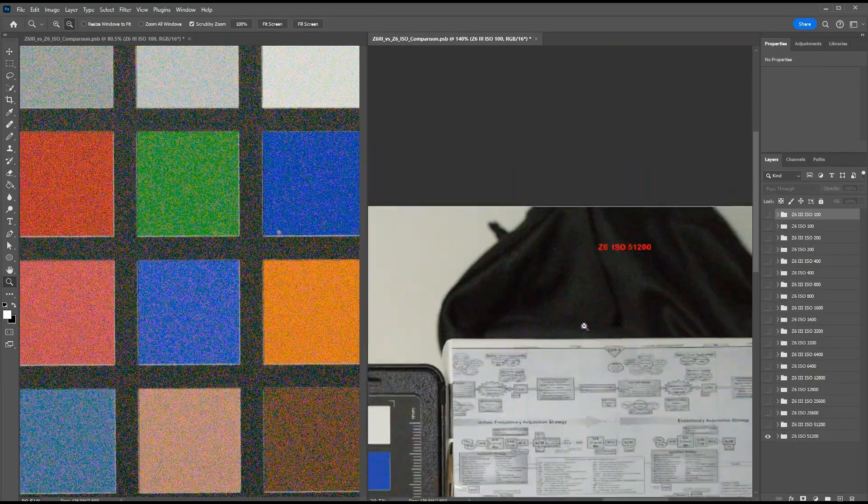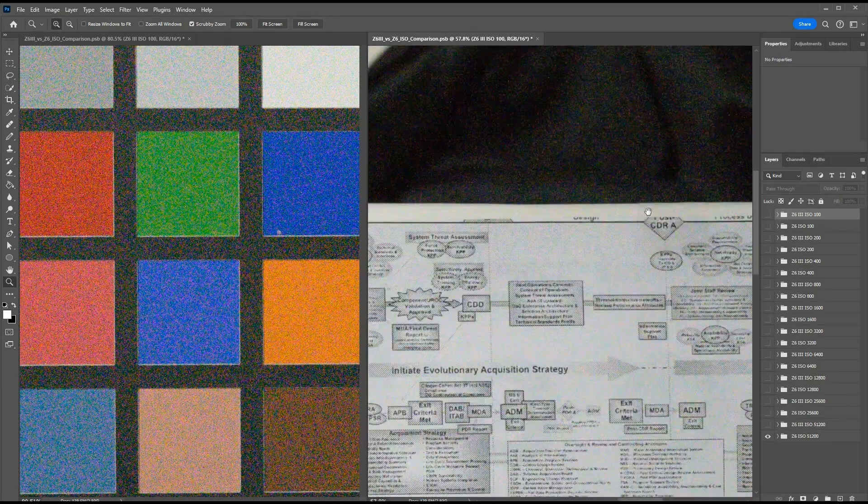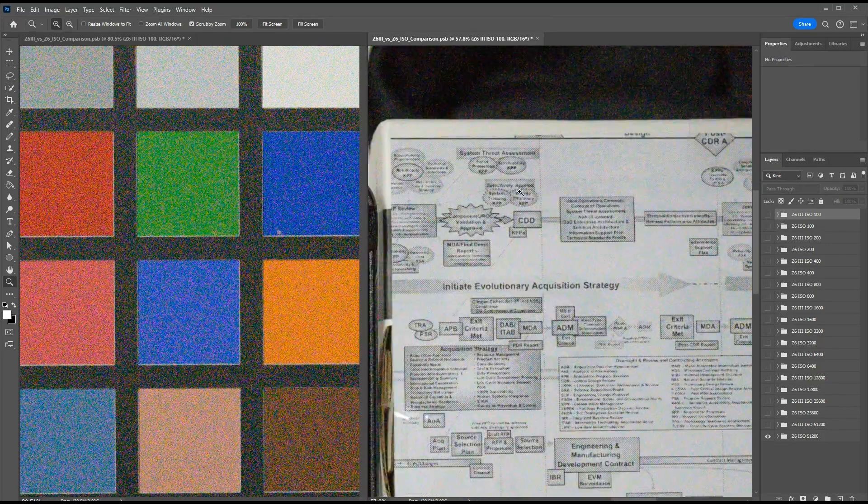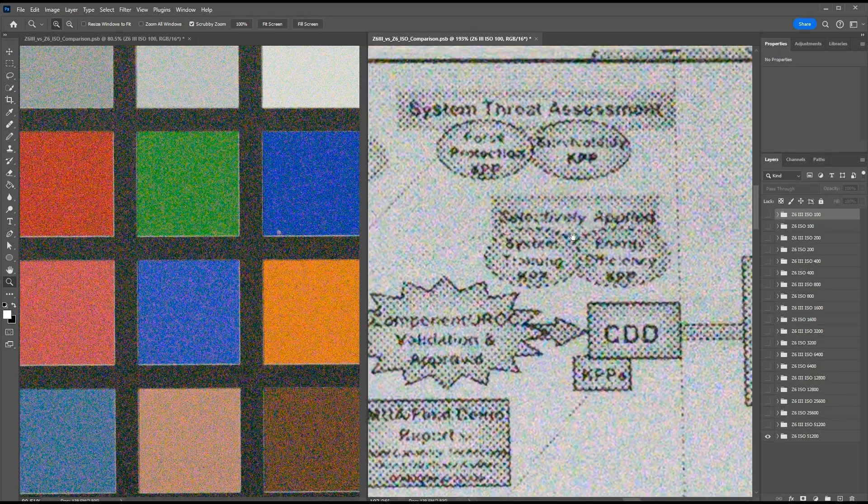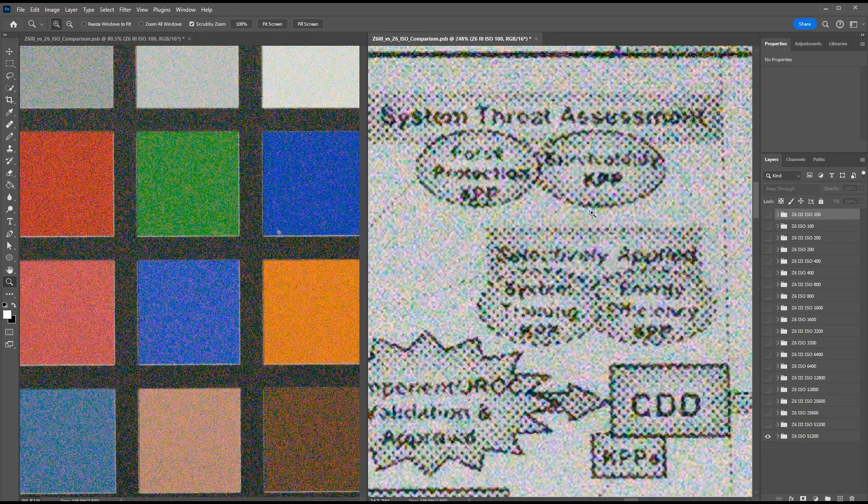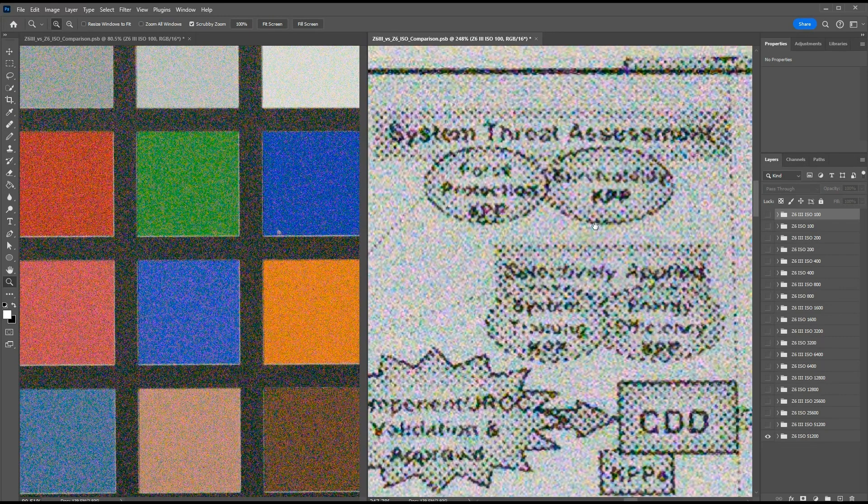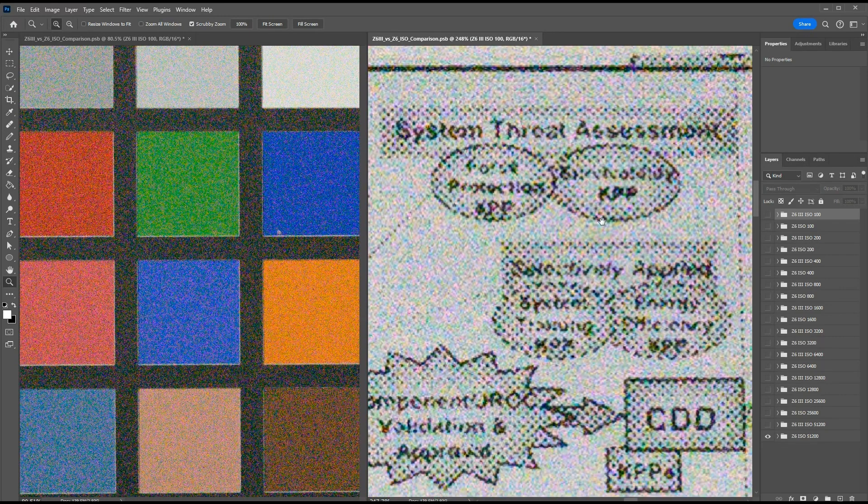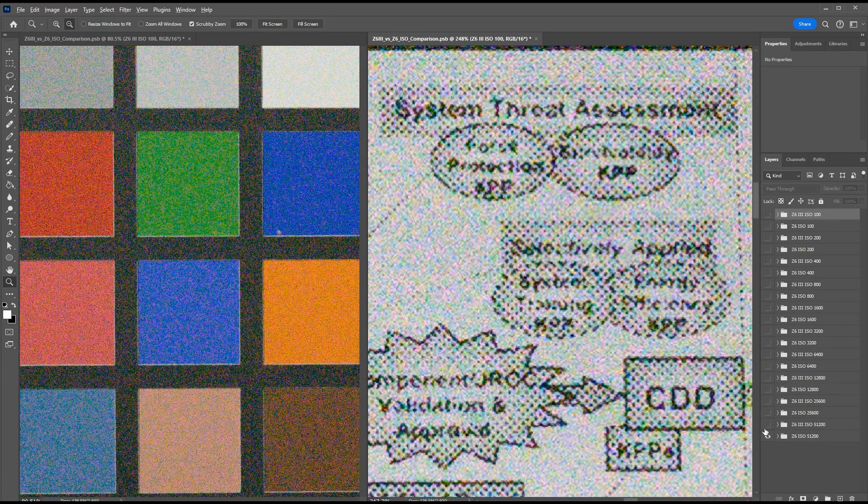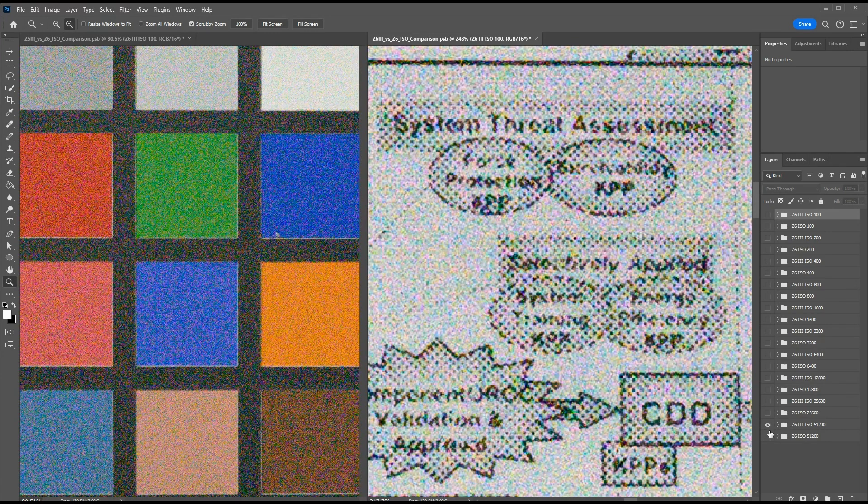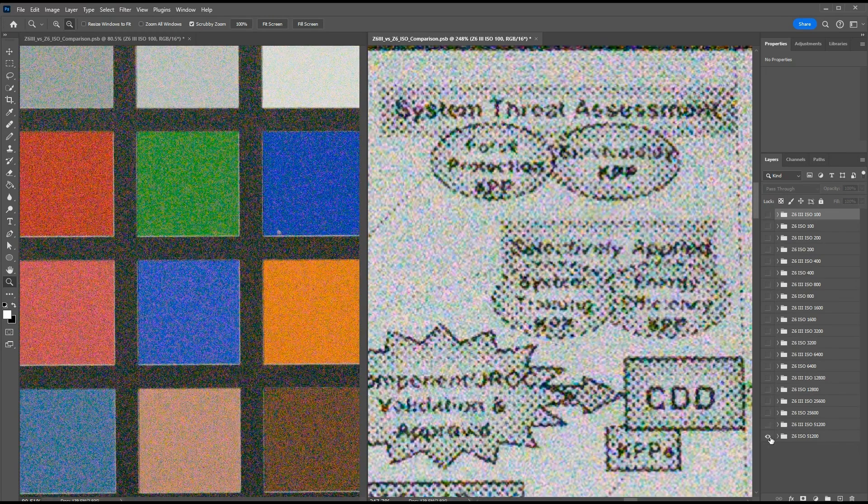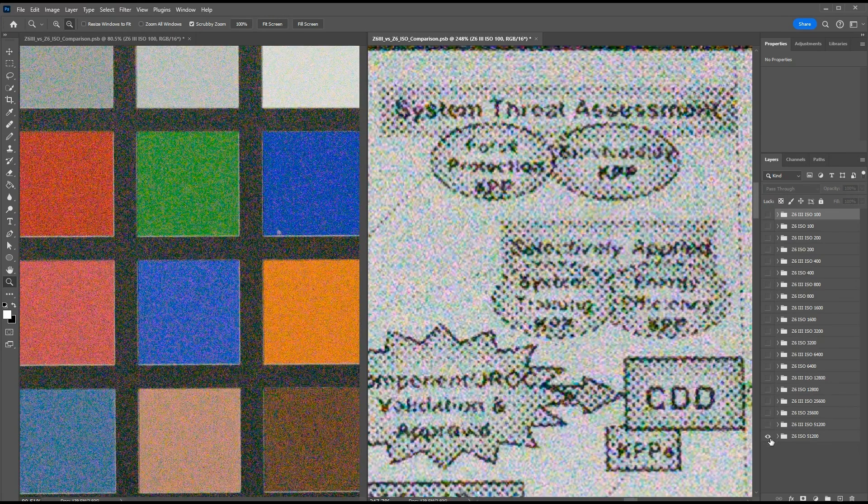So if I zoom around to different parts of the image, I have a chart set up here so we can see if there's any difference in detail. This would indicate, for instance, any raw base noise reduction. If there were, then some of the details should be smudged on one of the images versus the other. But if you can see here, the detail looks pretty much identical, net of the noise differences.